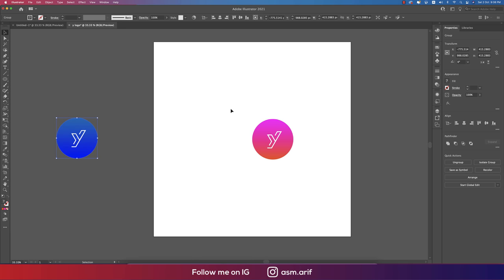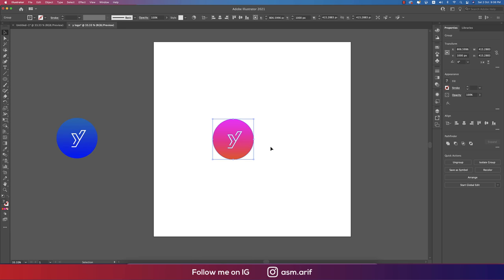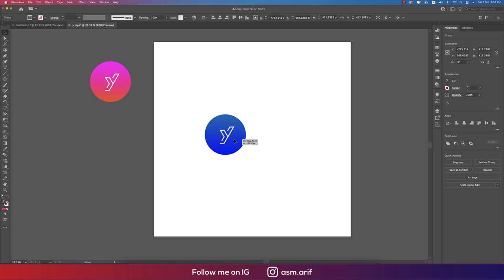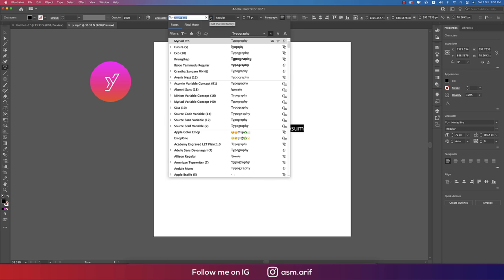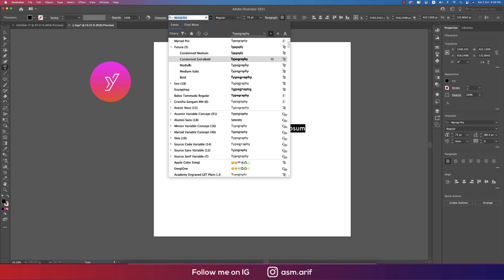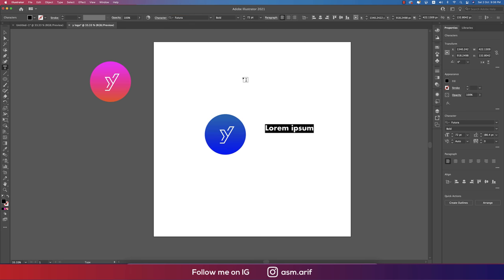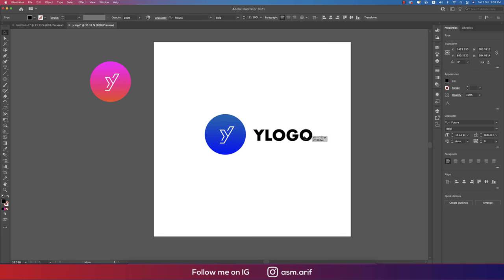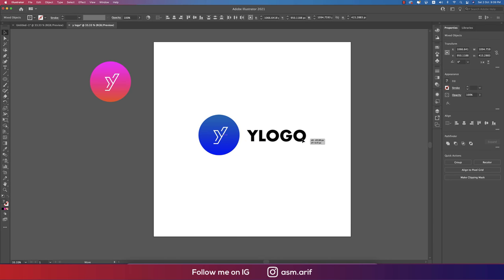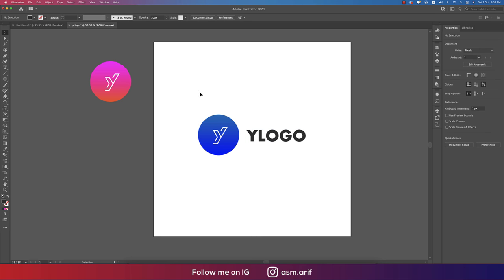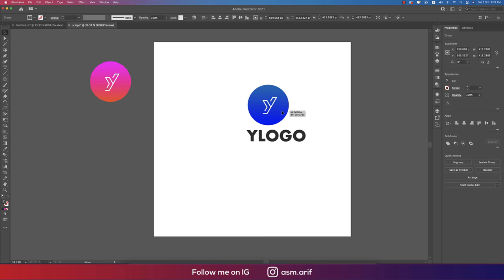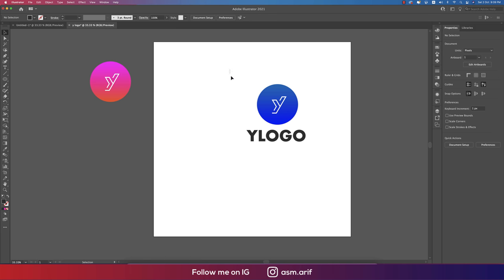You can write down any name over here. Choose this one and go to Text tool, write down something. Take any font like Futura font, make it bigger. Our logo is ready. Give the color from here, or it could be like this, whichever you like. Make it middle of all the stuff and middle of the artboard.